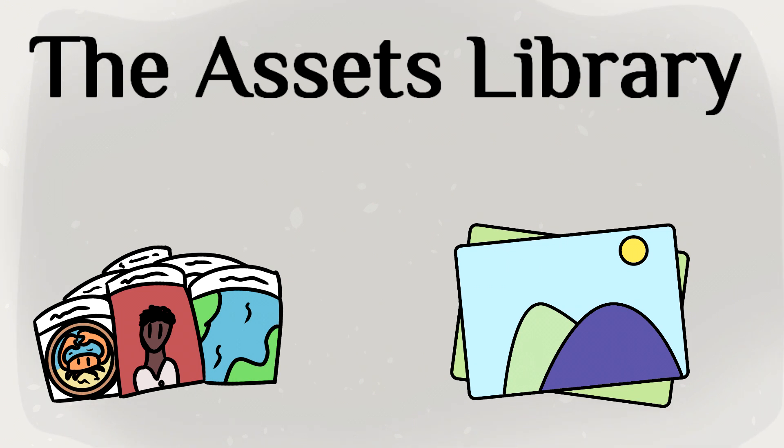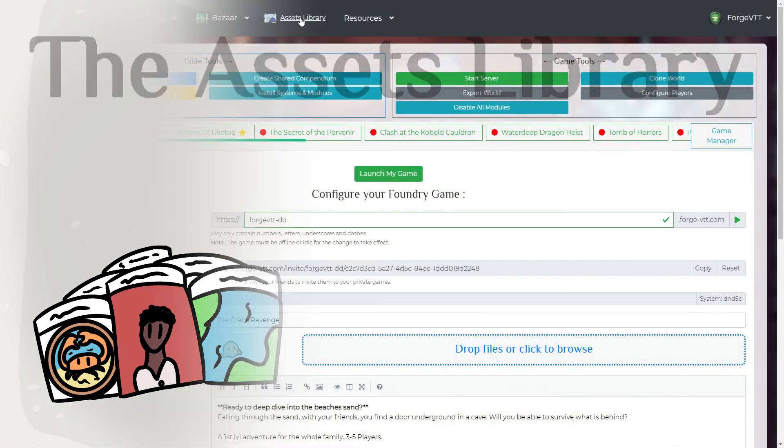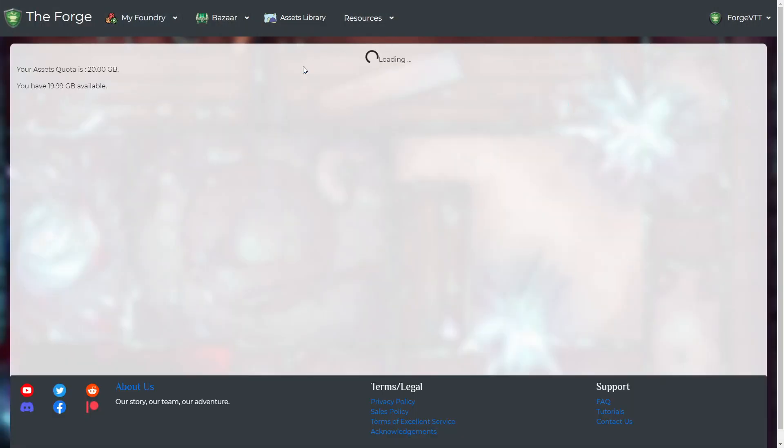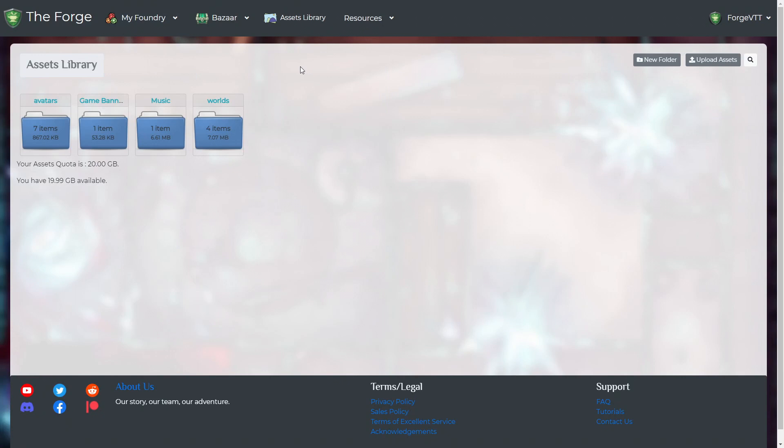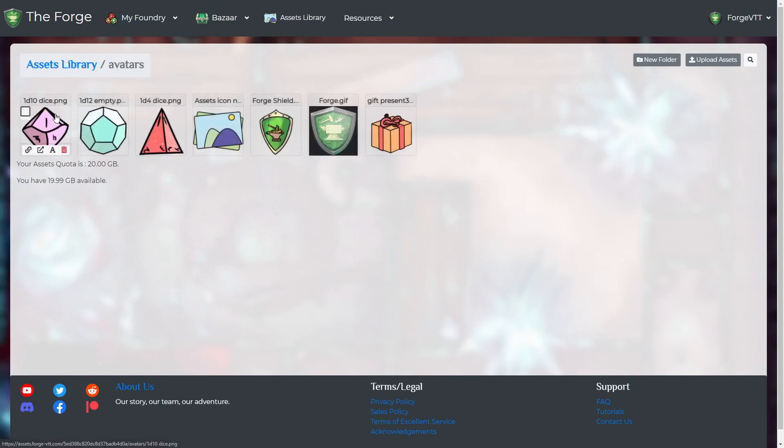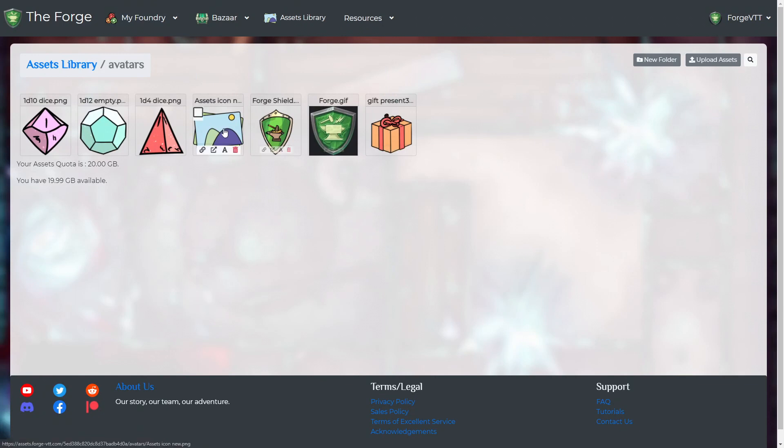The Assets Library. The Assets Library is where you will put your media files. This is where you upload, delete and manage the files you are using inside of Foundry.